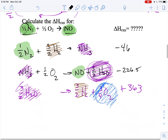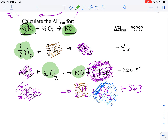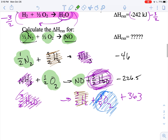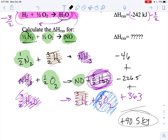Now I have one half of O₂, which is exactly what I need. When you add all of these values up — this plus this plus this — you should end up with positive 90 and a half kilojoules.